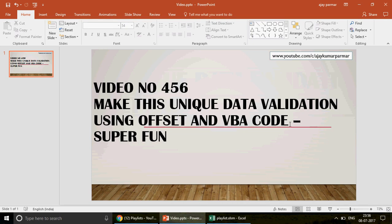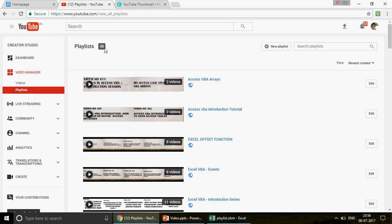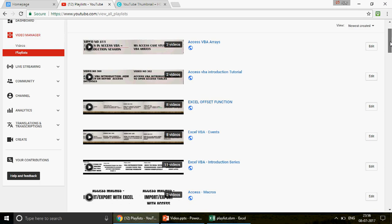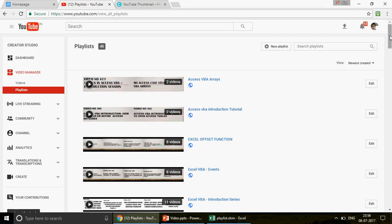If you're watching the channel for the first time, go to the playlist — we have 45 playlists created. My aim has always been to make everybody a programmer as far as Excel and Access are concerned, and I think I'm heading in the right direction.